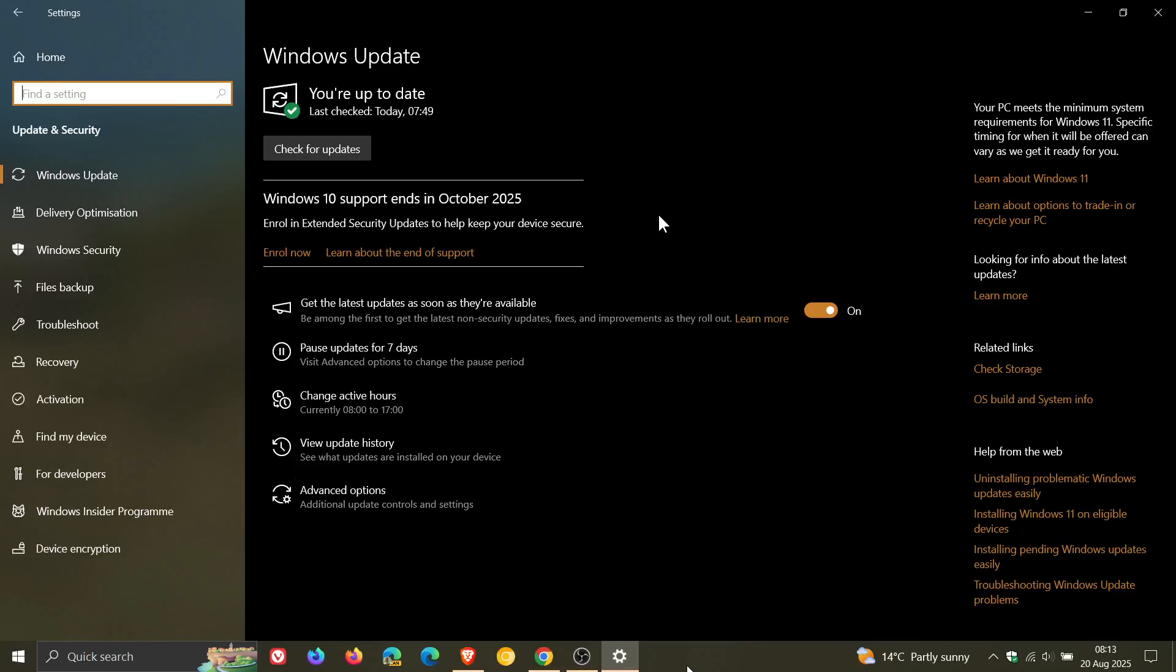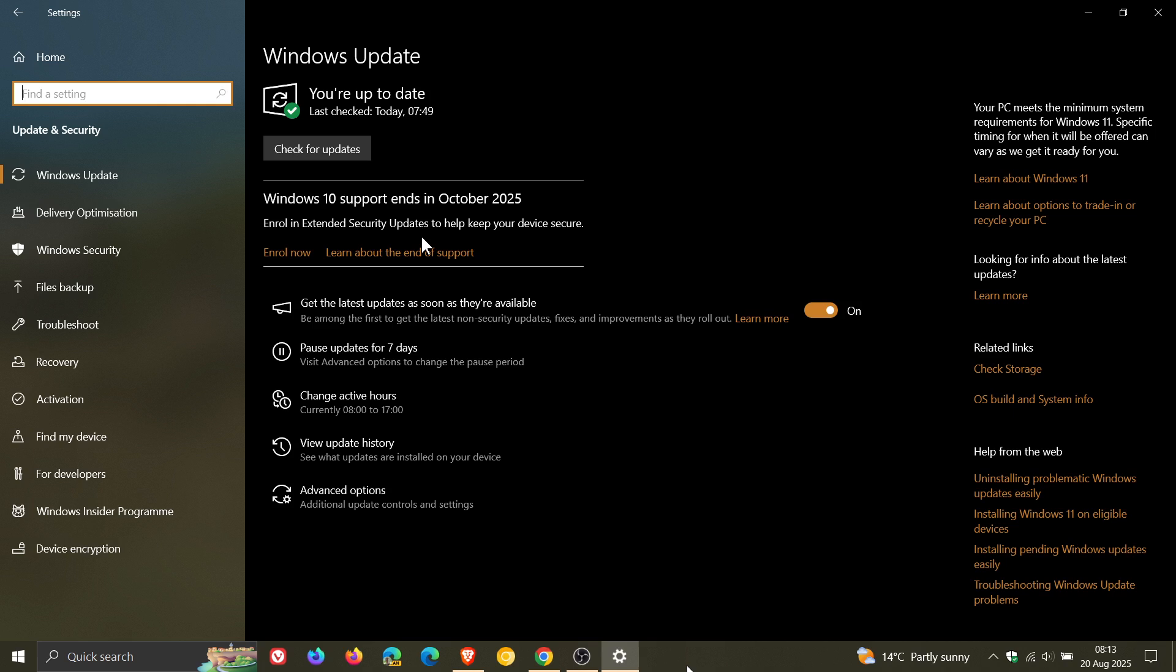Hi, Braintech here, where tech is made simple. So after quite a long wait, I finally received earlier today the option on my Windows Update page to enroll in the Extended Security Updates program to extend Windows 10 support for another year.